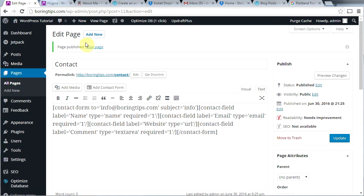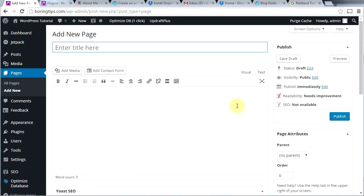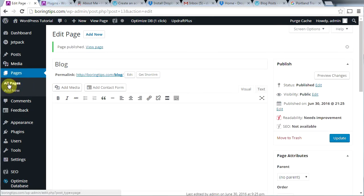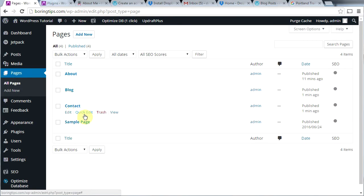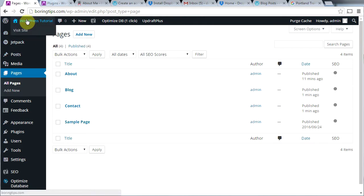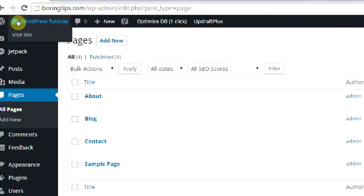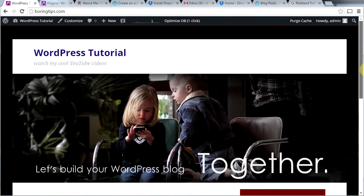Let's add another page. Click add new — this page is going to be our blog page. Call it blog and then click publish. Now let's click on all pages. We now have an about us page, a blog page, a contact page, and a sample page. Let's go see what our website looks like by hovering over the site name at the top and clicking visit site. And here's a question — where are our links? I don't see a navigation menu. Well, let's fix that.